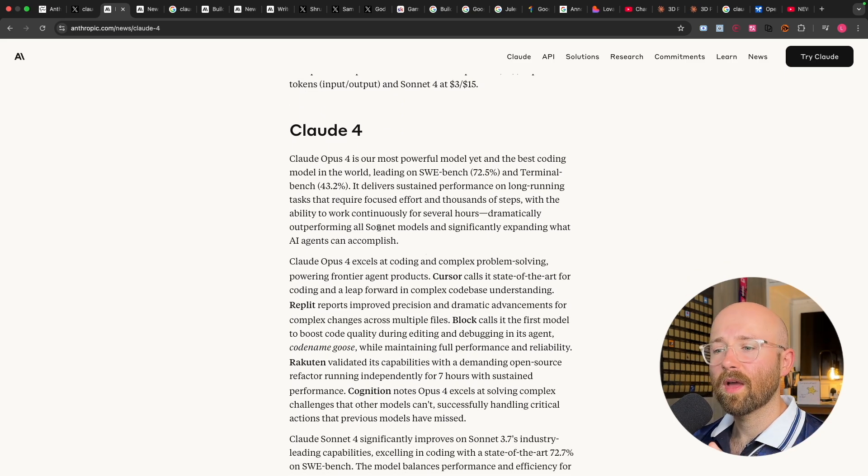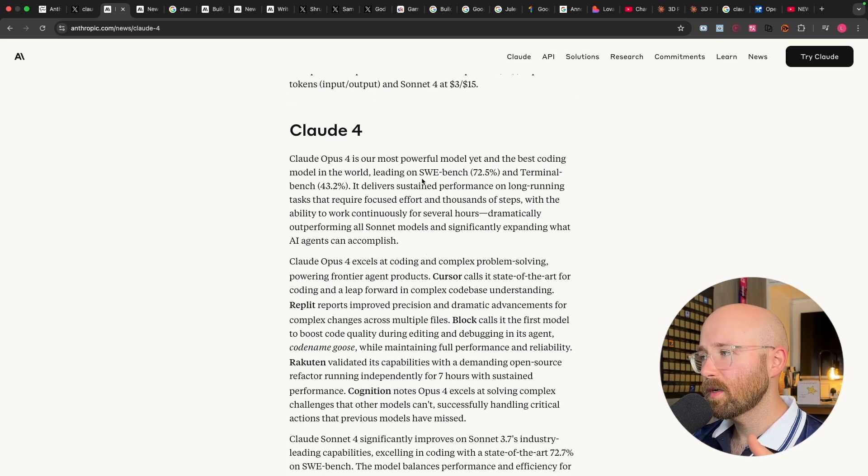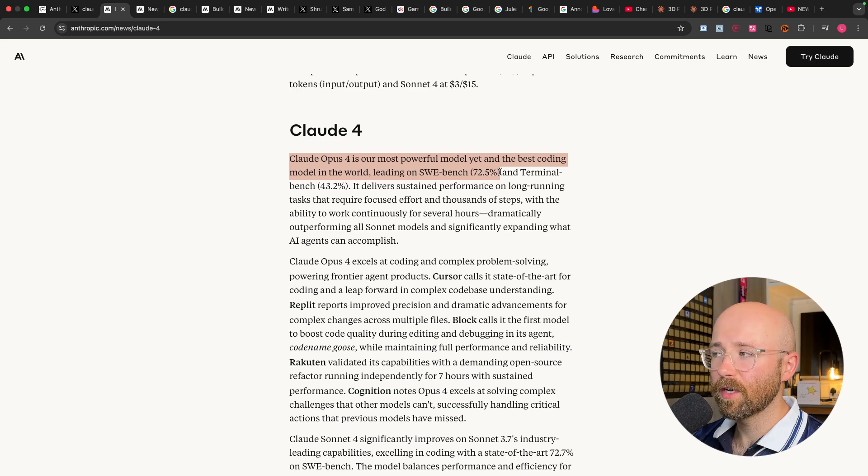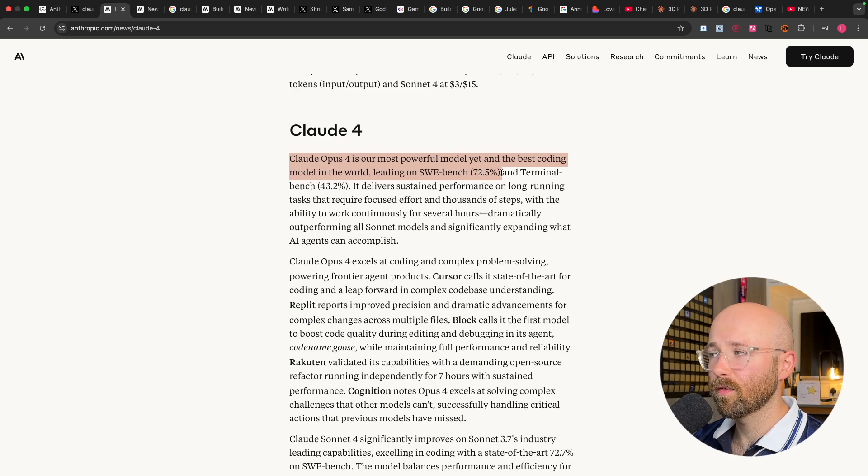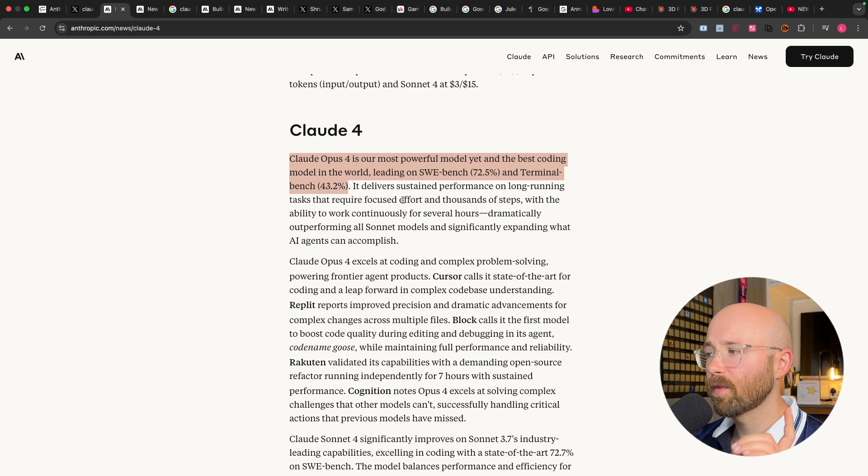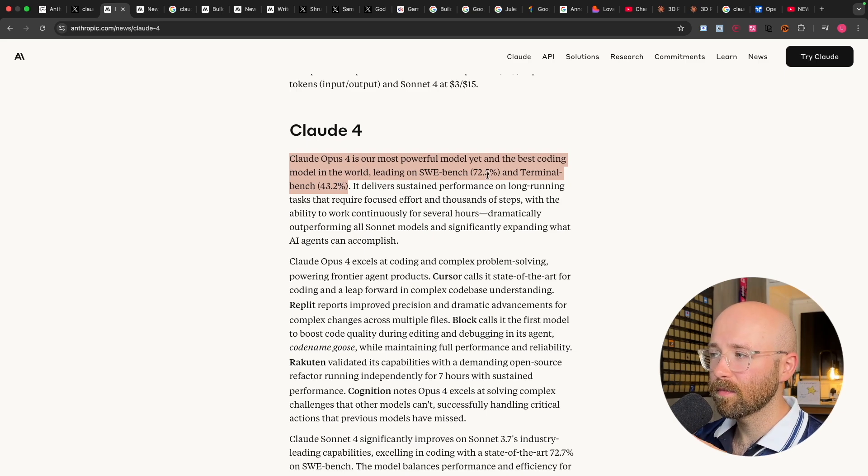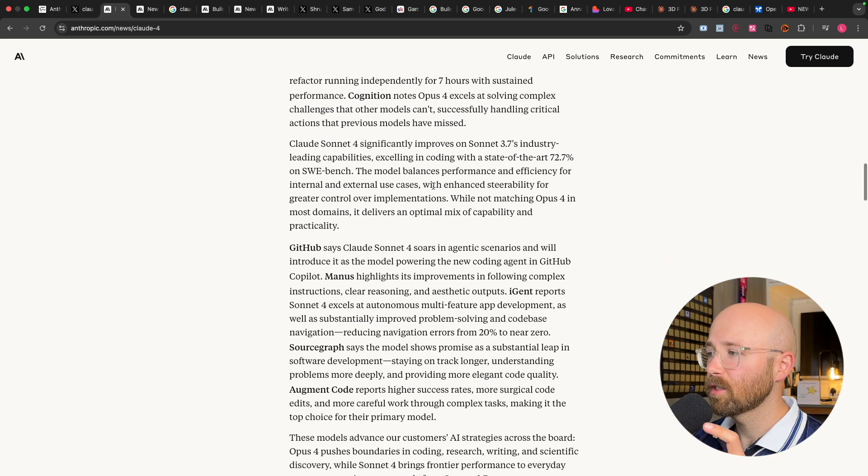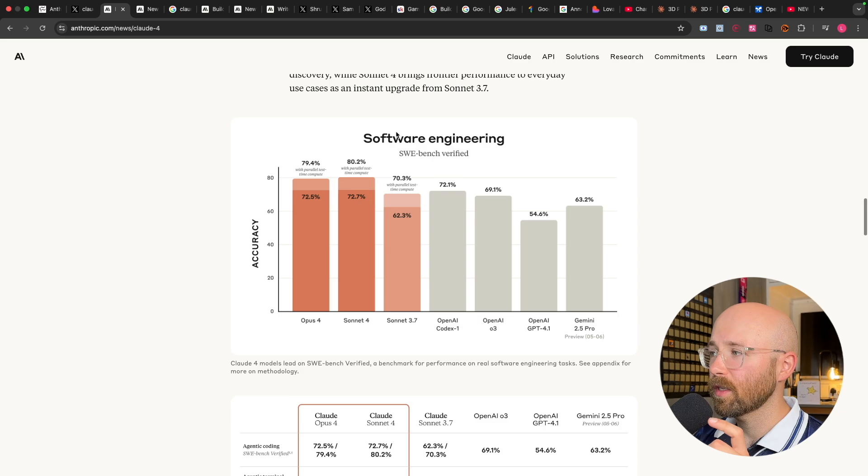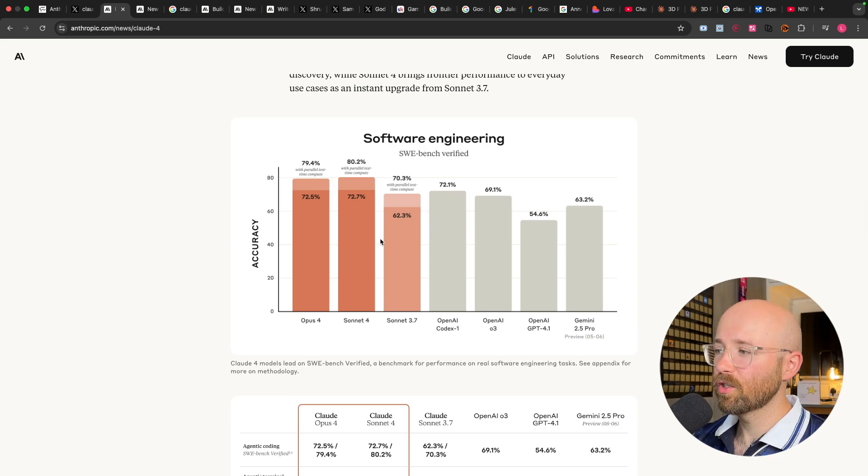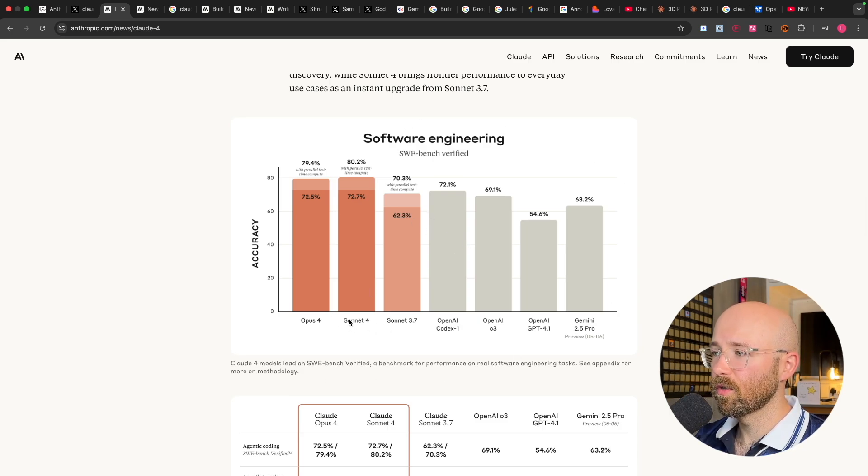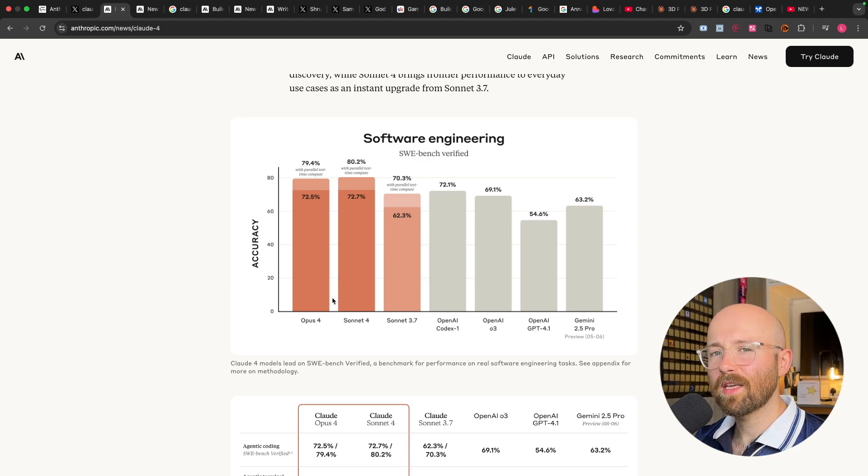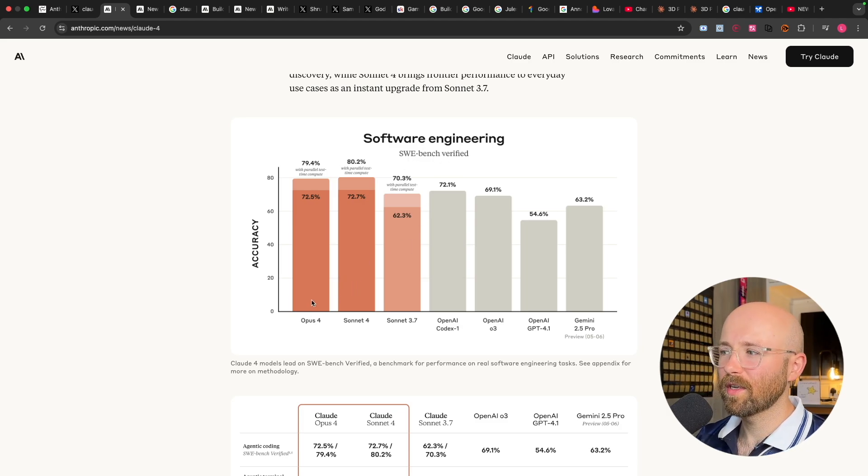Now, in regards to benchmarks, we have Opus 4 leading on the software engineer benchmarks, 72.5%, and terminal benchmark 43.2%. Now it's interesting here that they actually say leading on, because if we go and look here visually, actually, Sonnet 4 leads on the software engineer Bench Verified. But they say Opus is the best coding agent.